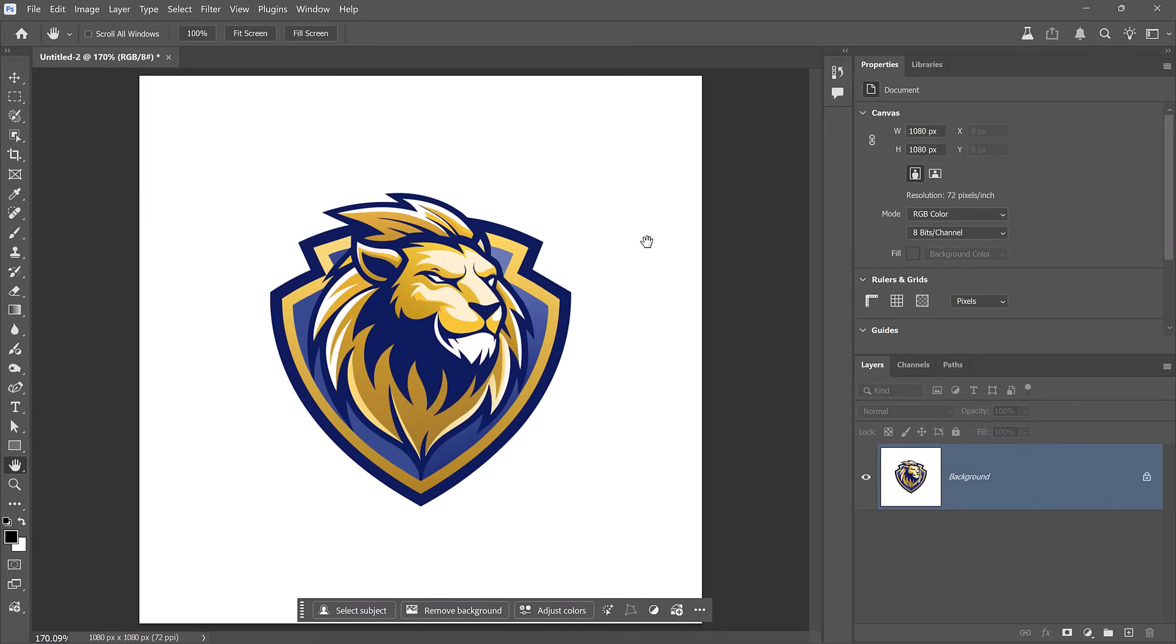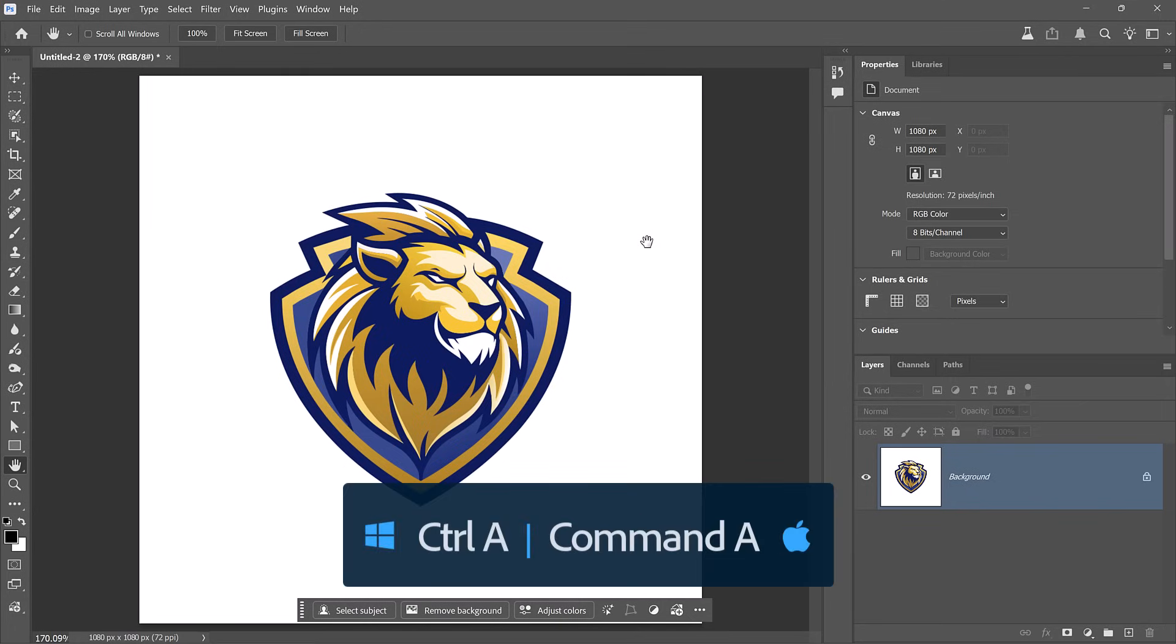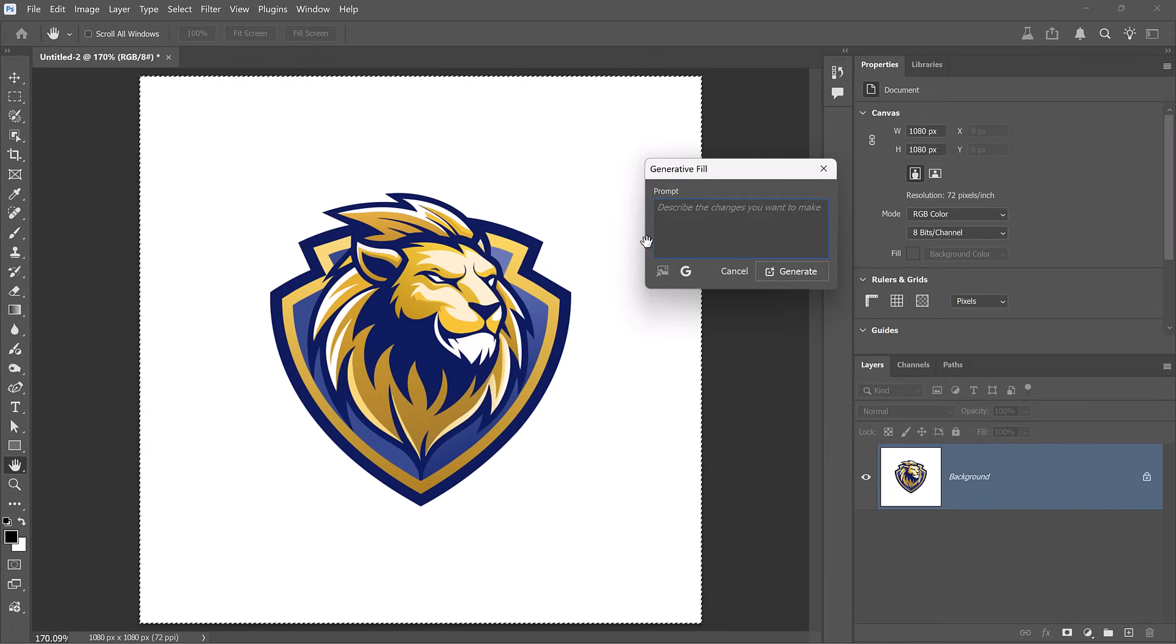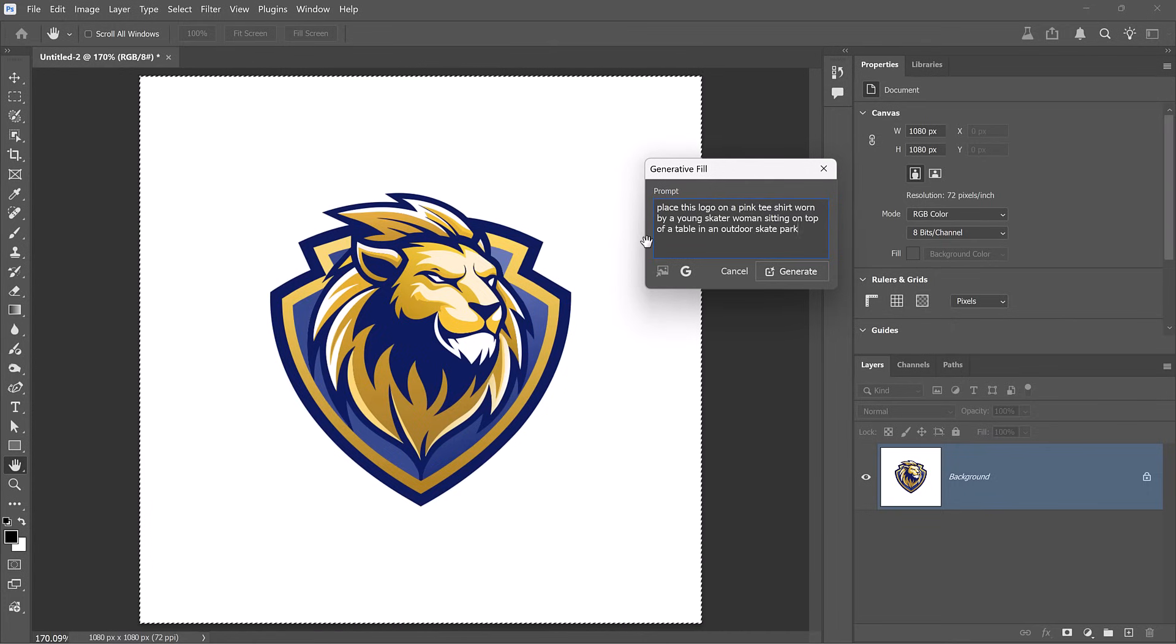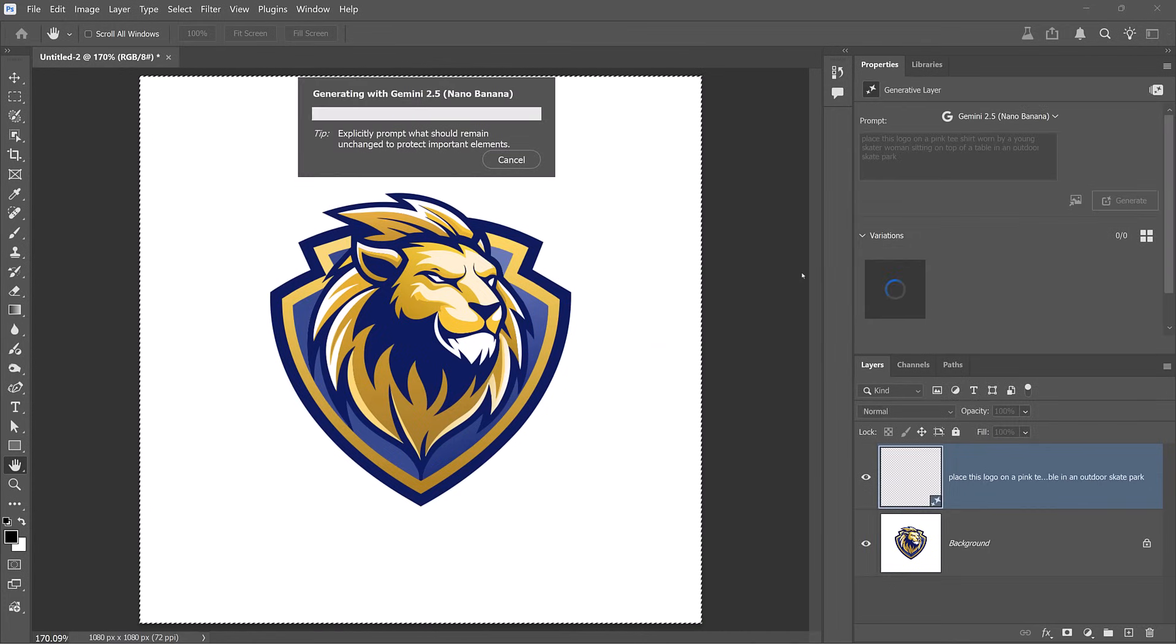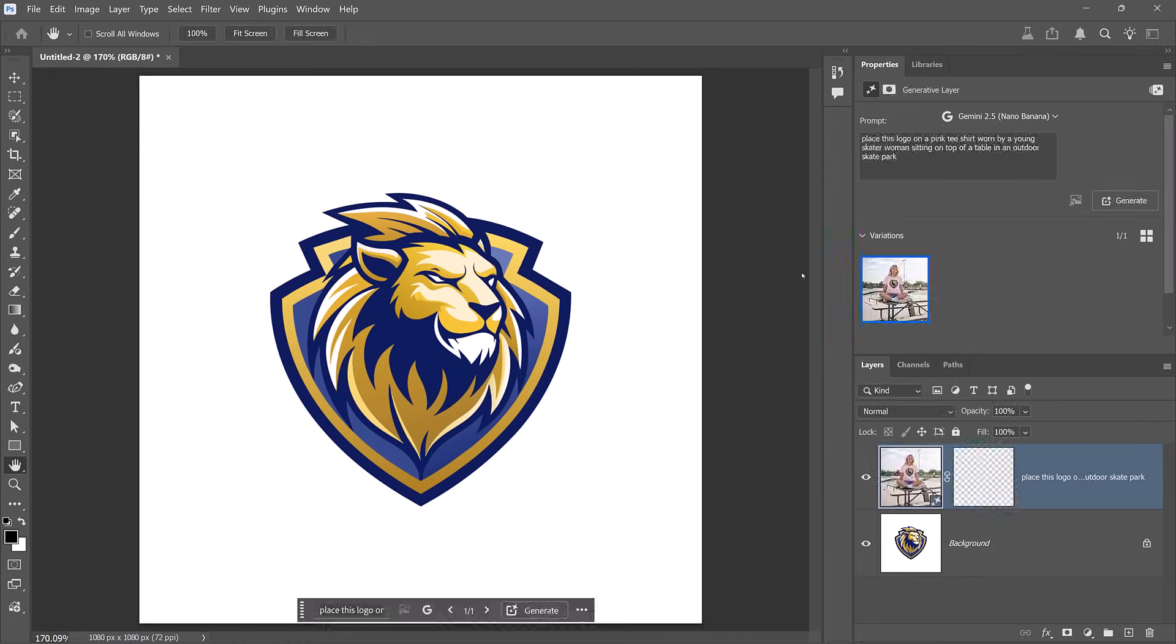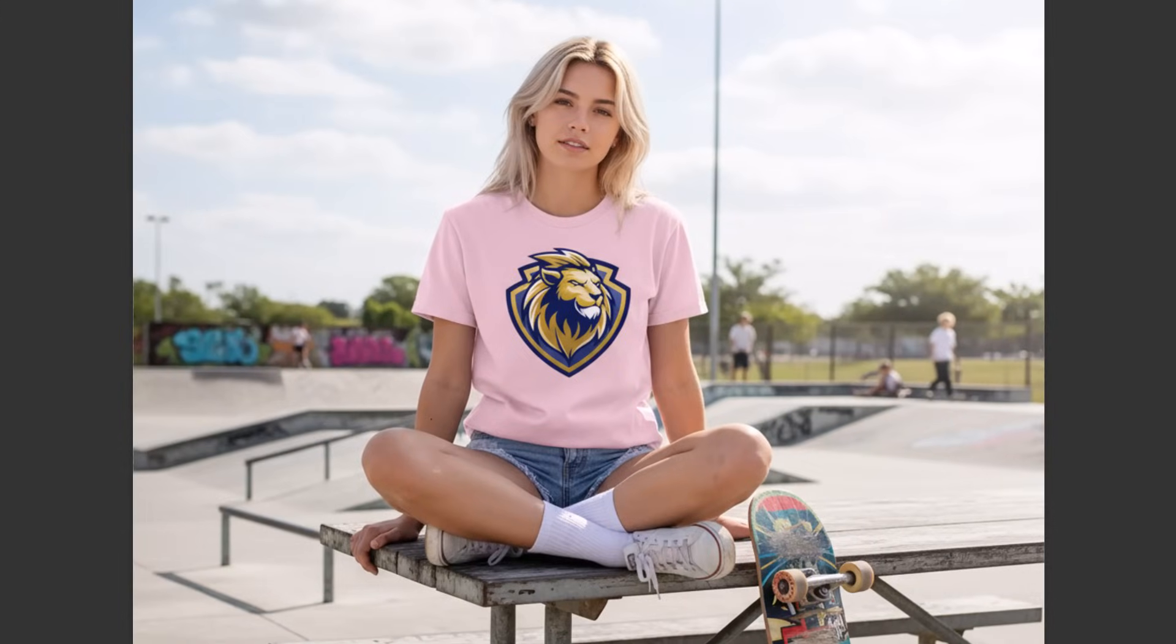Nano Banana is great for creating mockups for your logos. All you need to do is select all, bring up the generator fill box. I'm using the Google banana model. Tell Photoshop where you would like to see the logo. Remember, be descriptive. In this case, I want to see the logo on a pink shirt worn by a young skater sitting on top of a table in an outdoor skate park. And no surprise, I get just that with my generation. I highly recommend that you start experimenting with these partner models to create product mockups of your designs. And now let me show you a trick that designers are going to love. And if you do, then make sure you hit the like button and share this video with a friend.